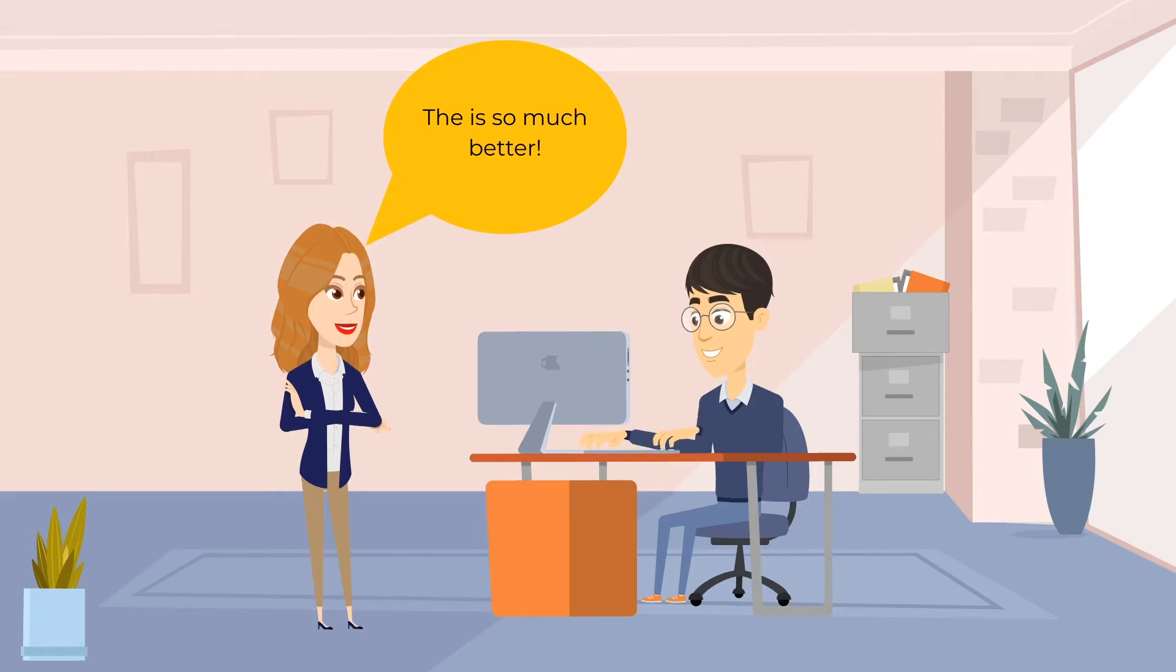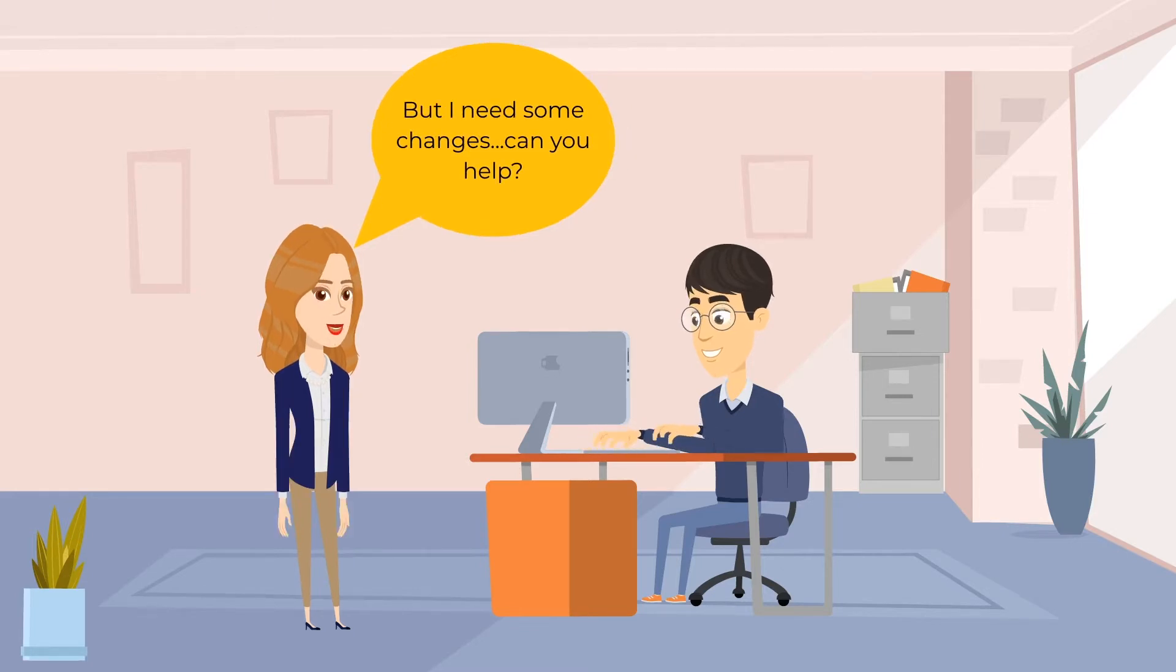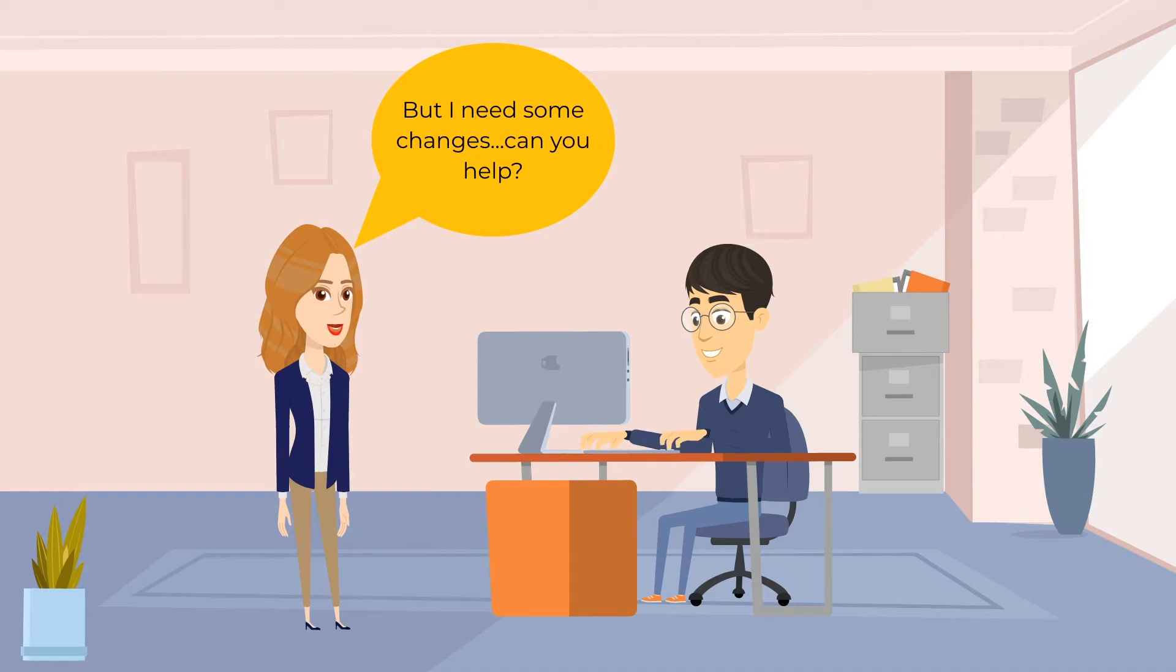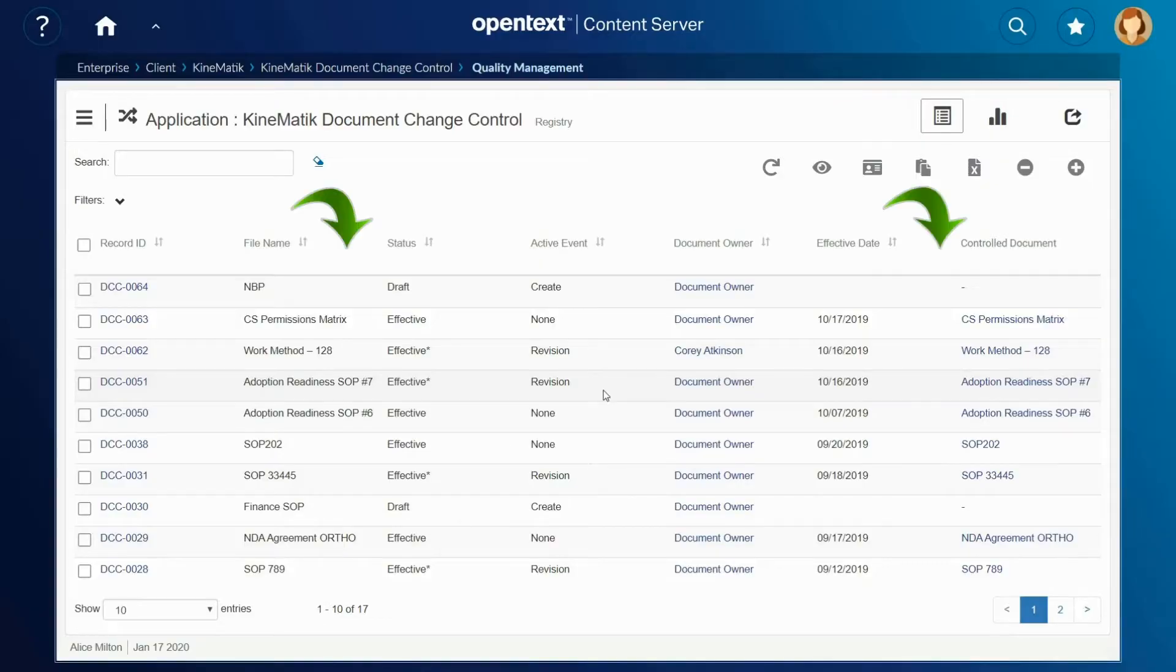Lisa tells Jack she needs some changes. After using the application, she has additional requirements and needs to update the registry with more columns. She asks Jack for help.